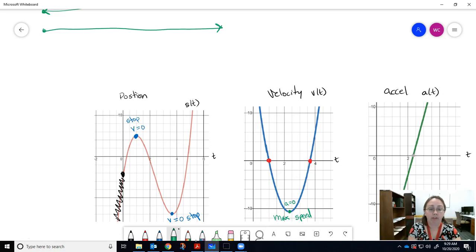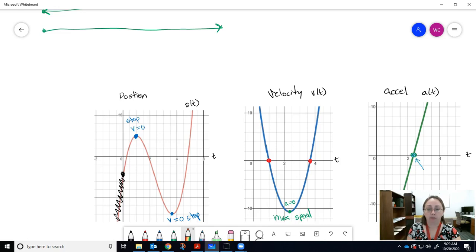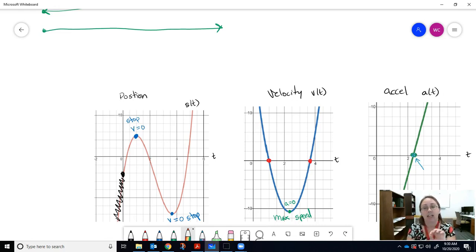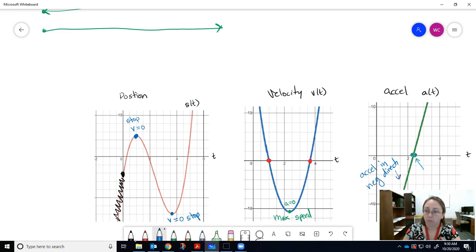The point of maximum speed corresponds to where the derivative of velocity — the acceleration — equals zero. This is the inflection point of the velocity curve, visible on the acceleration graph where a(t) = 0. At that instant, the particle transitions from speeding up to slowing down. The acceleration is zero for just a split second, then changes sign — initially negative, then becoming positive.